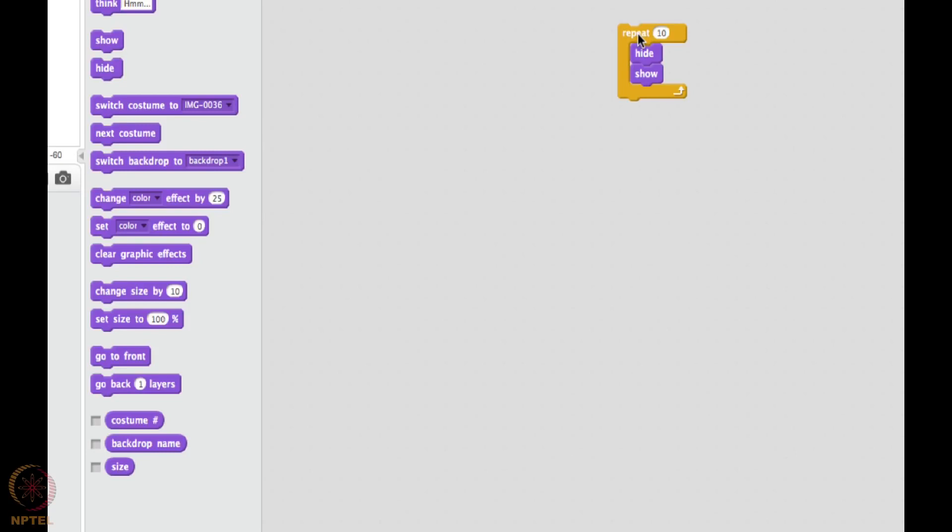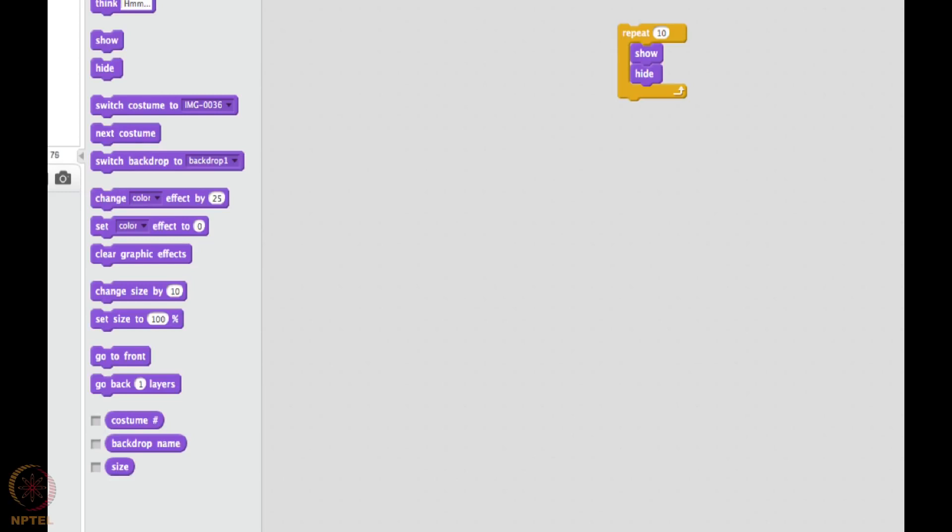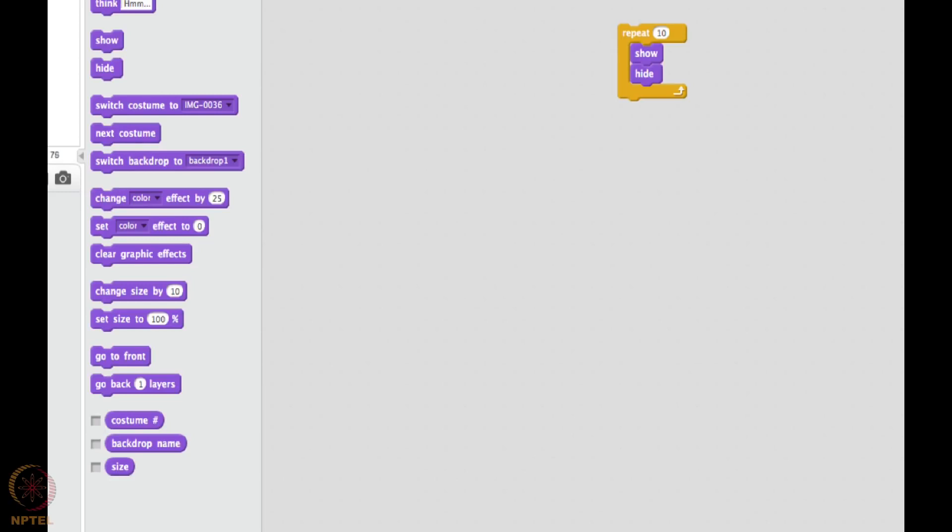It looks like nothing is happening but actually so many things are happening. But since there is no delay in the between it looks like he is on the still position. So what I am going to do, let me show and then hide. So what I am going to do, I am going to put a delay.